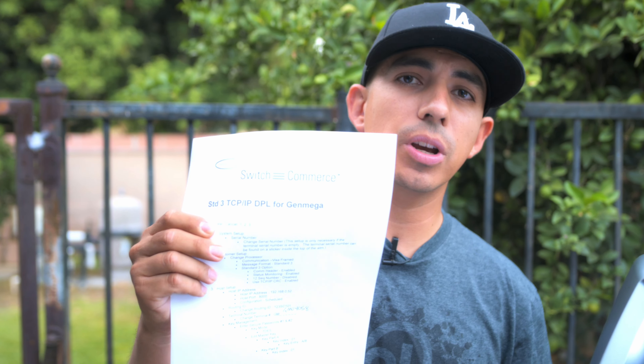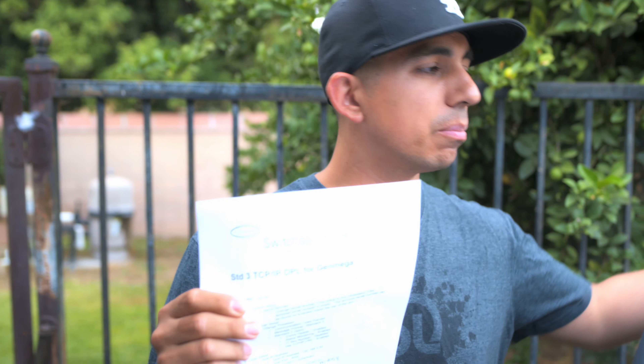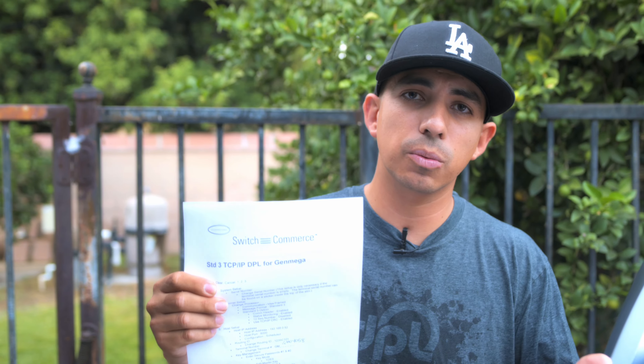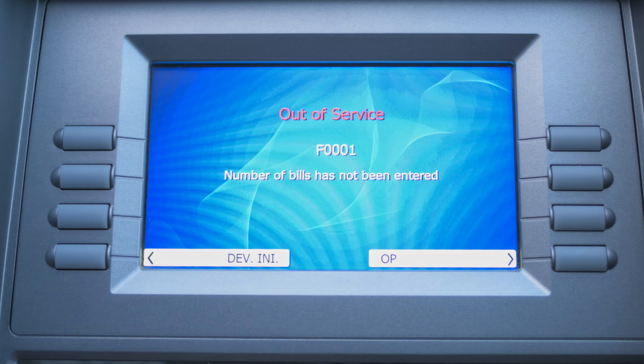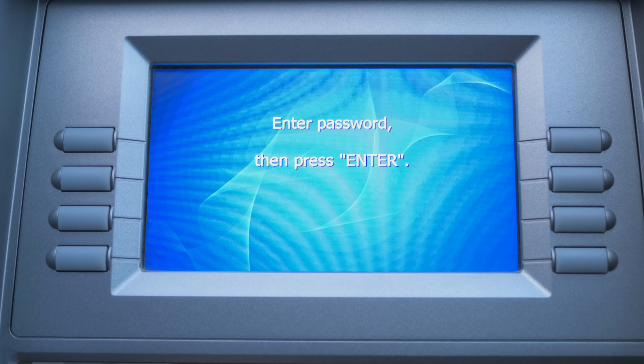What's up guys, for this video I'm going to specifically teach you how to program a Genmega when you're processing through Switch Commerce and using a DPL. I'm going to use this sheet from Switch Commerce to help you, so it's going to be a step-by-step process and I'll put this in the description so you can follow along and use it for future reference. I made this so you can follow along step by step while you're at home with your brand new ATM.